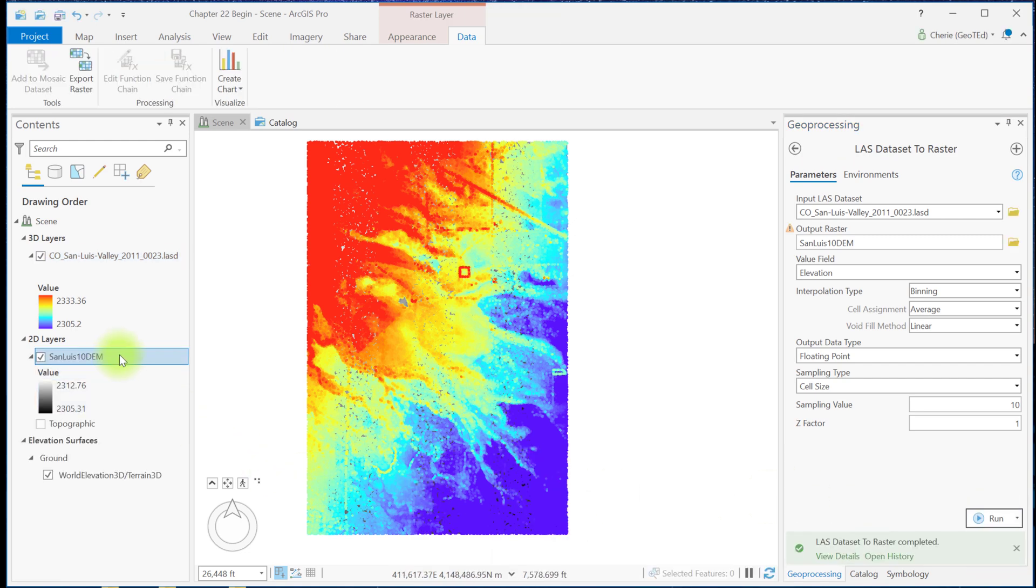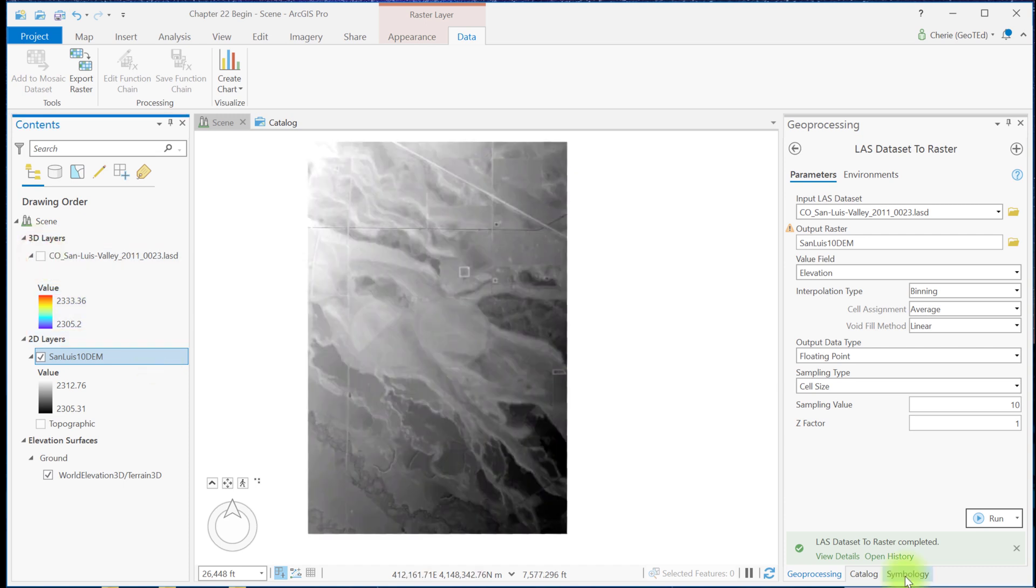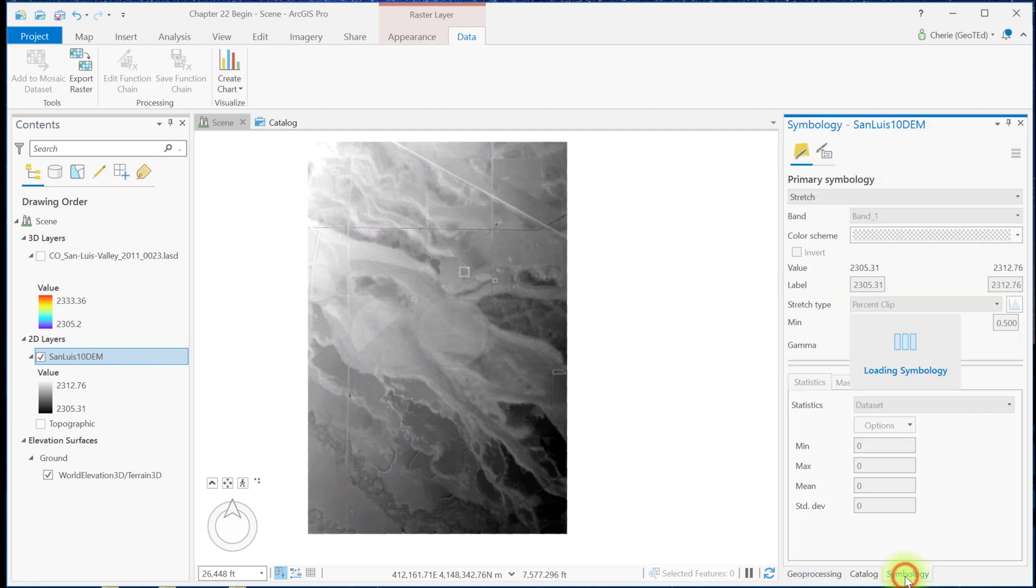The new DEM is added to the 2D layers and contents and displays in stretched symbology, but it's under the point cloud. So let's turn the LAS dataset off and change the elevation symbology to elevation number 4.